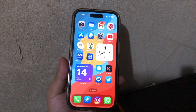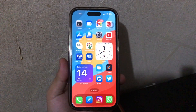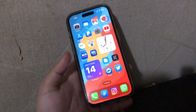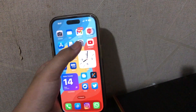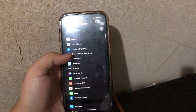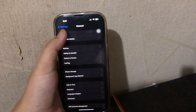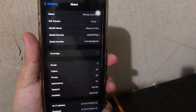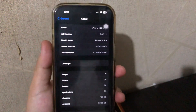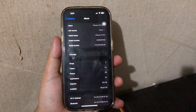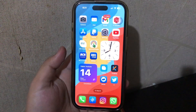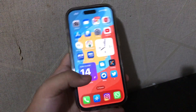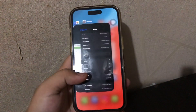Hi everyone, I hope you're having a good day today and welcome back to the Apple Bold Trick YouTube channel. On this video I'm going to show you how to install IPA files on any iOS 17 device, or apps that are not available on the App Store. I'm using my iPhone 14 Pro with iOS 17.